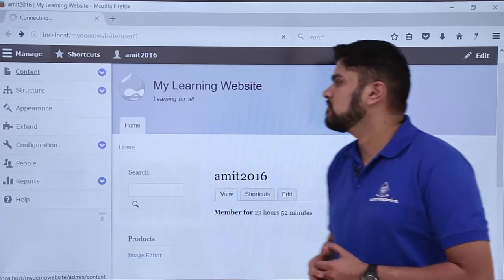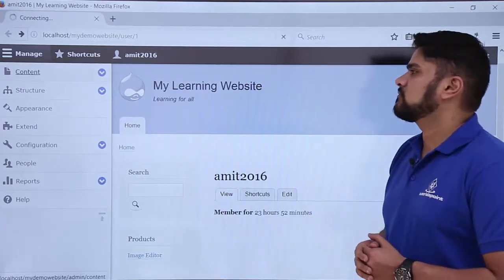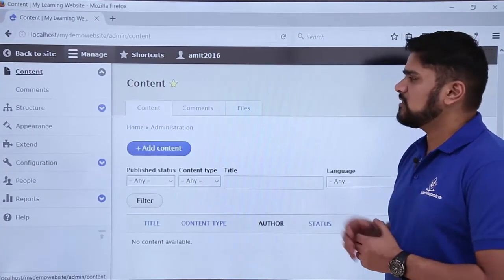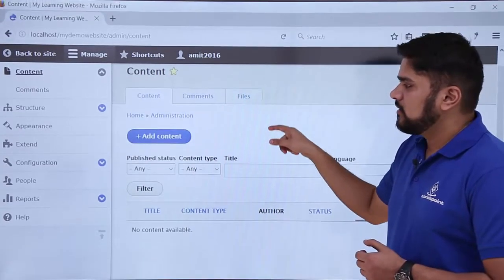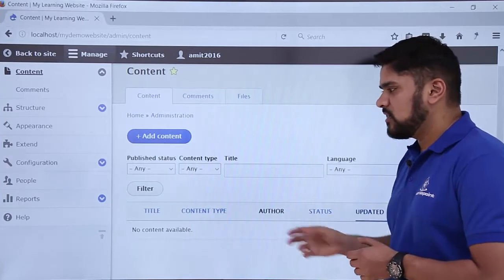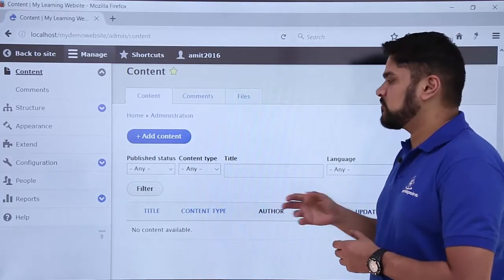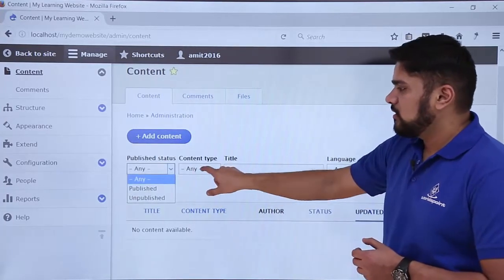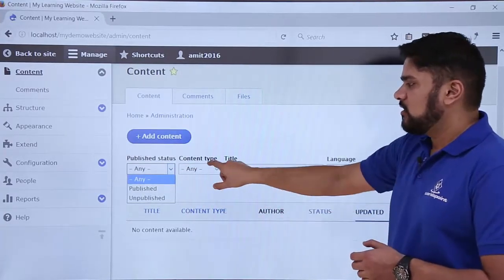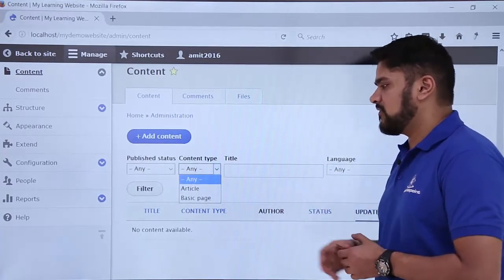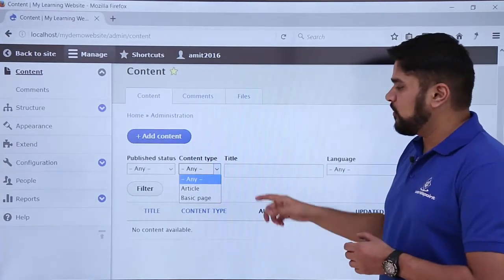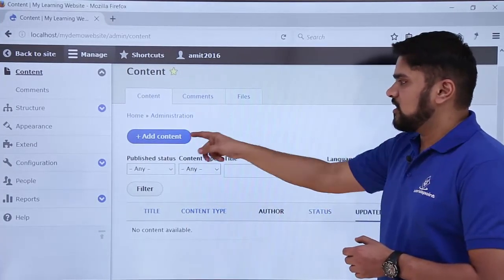Go to Content and click on it. Here you can see the content section. From here we can add content, and right now no content is visible. After adding content like pages or posts you can filter it — for example, whether it is published or unpublished — and check the content type, such as article or basic page. Right now we are creating a basic page, so click on Add Content.